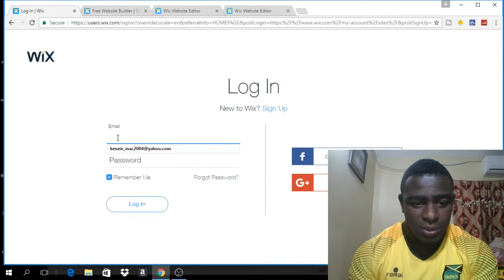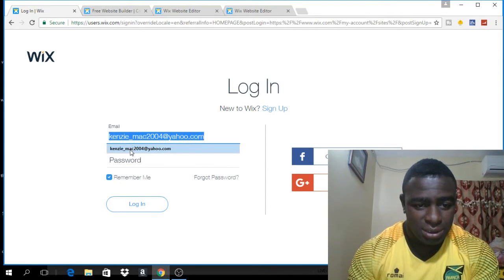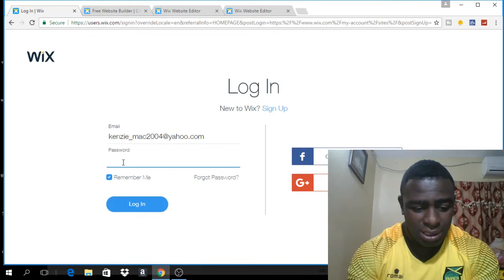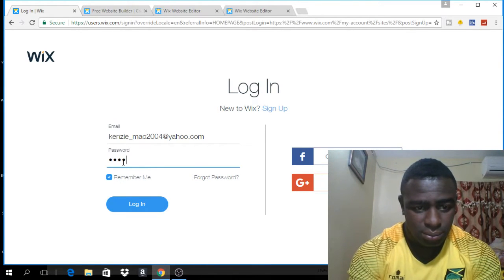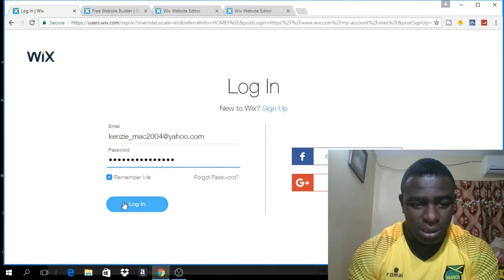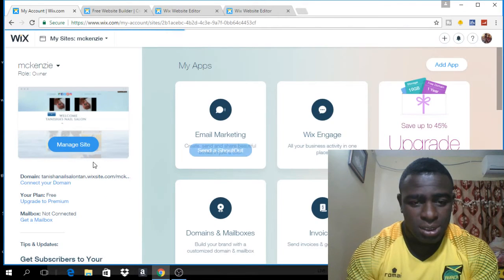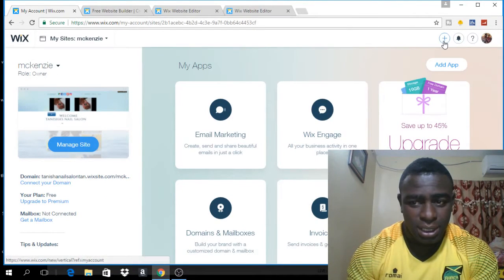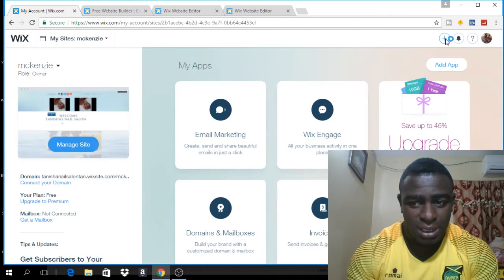But I already have an account so I'm just going to click 'Login'. I'll put in my email address and my password, then click 'Login'. Once you're logged in, you want to come up to the top right hand corner and just click on this plus sign right here.